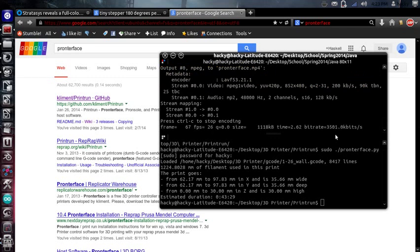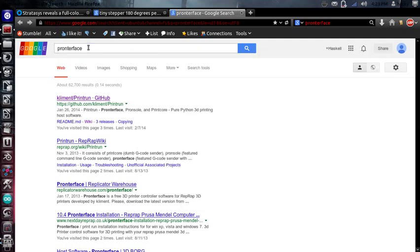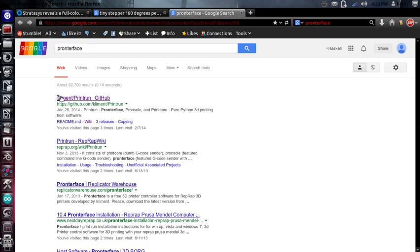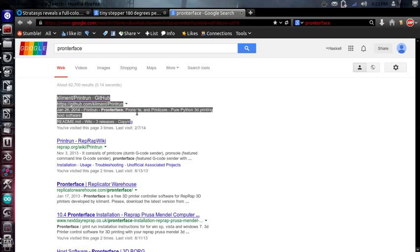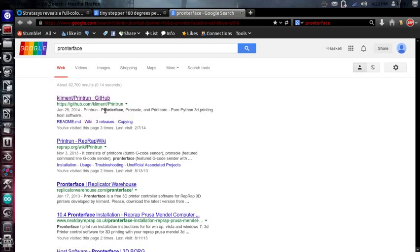Okay, today I'm going to introduce you to PronterFace. In order to get PronterFace, just go ahead and type PronterFace into Google, and the first thing that pops up will probably be this link right here. Clament Print Run, and this is what you're looking for. It's got the PronterFace console for 3D printers.